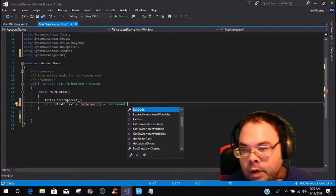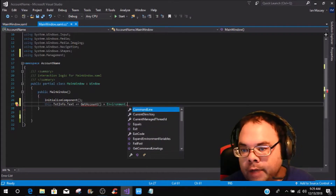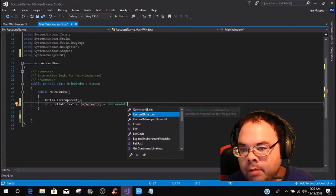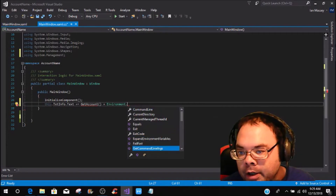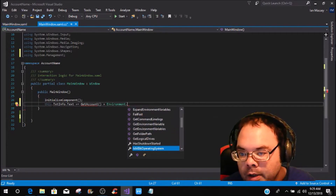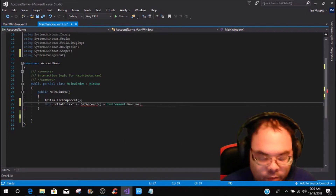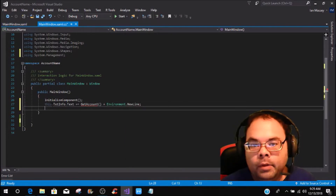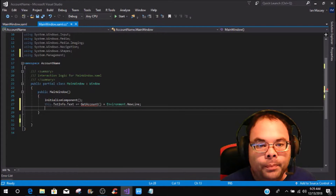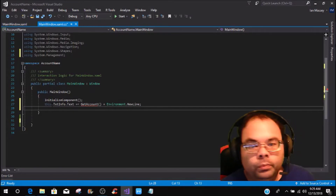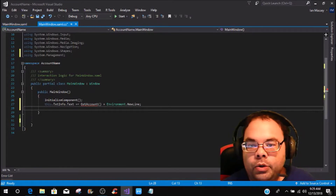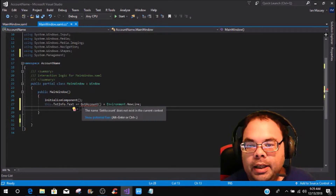...NewLine. So you add Environment.NewLine after the GetAccounts call so the output lines are separated properly.